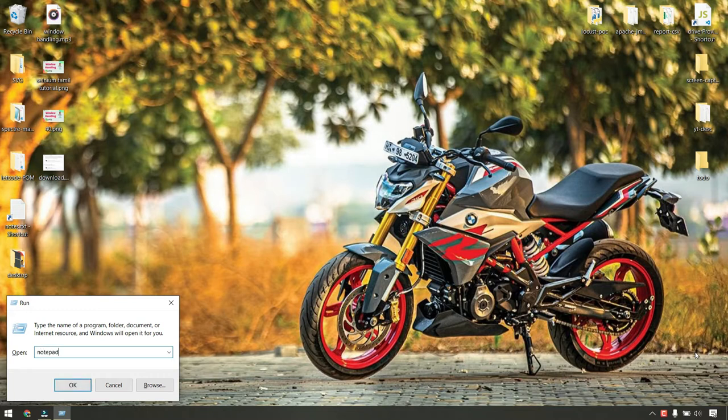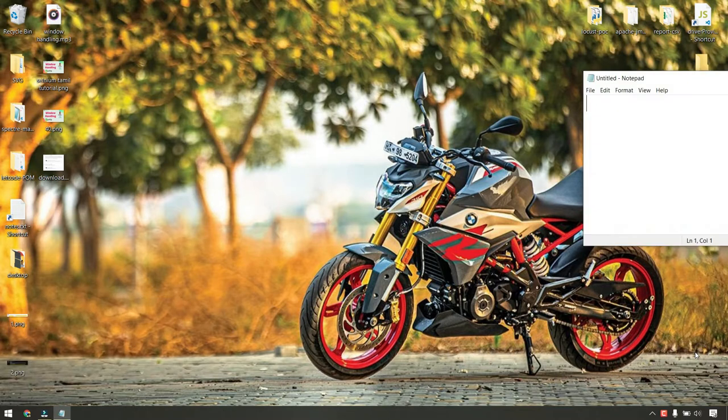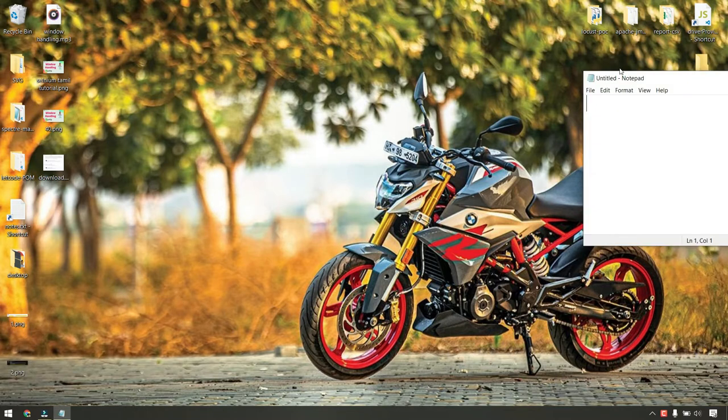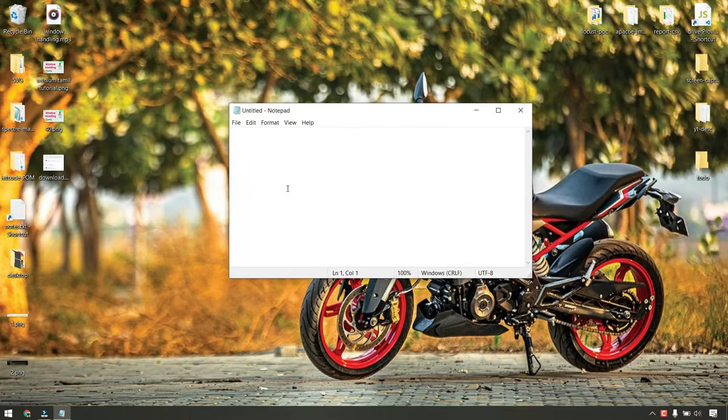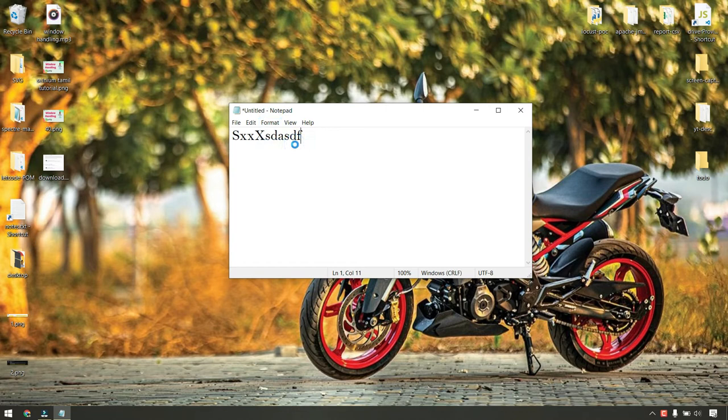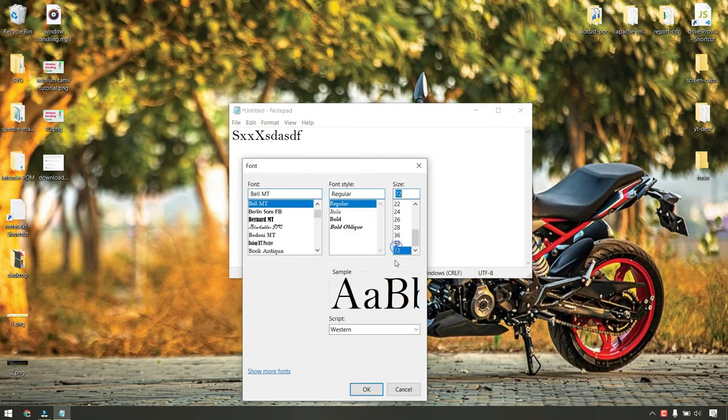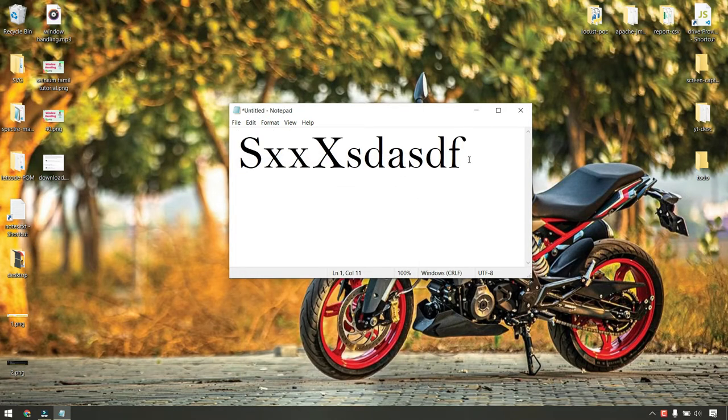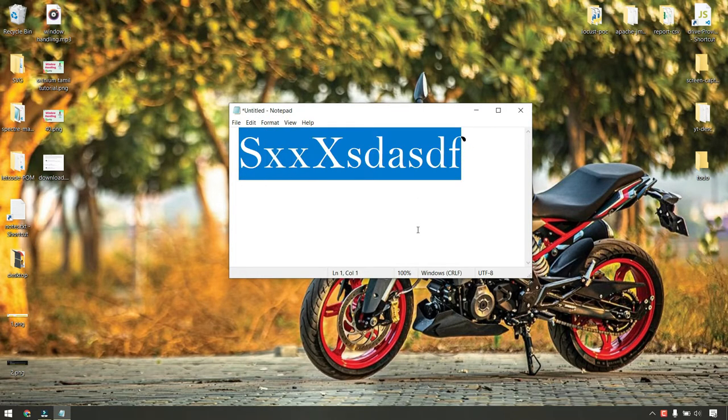I'm going to open Notepad and type something and increase the font size. Here we'll go to font and then I can just increase it. That's the best tutorial I can give to increase the font size.